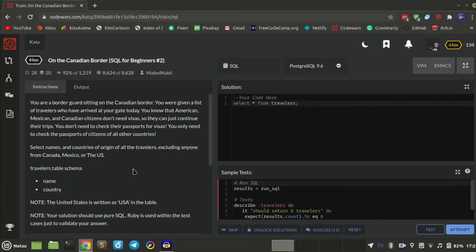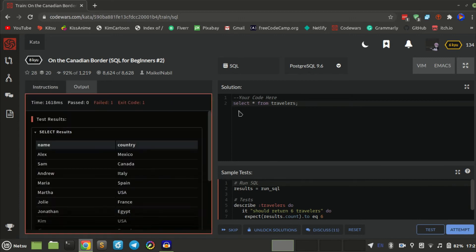So what we have to do is we have to SELECT where country is not equal to... Should we use IN? Can I use IN? I don't know. The country is not equal to Mexico.